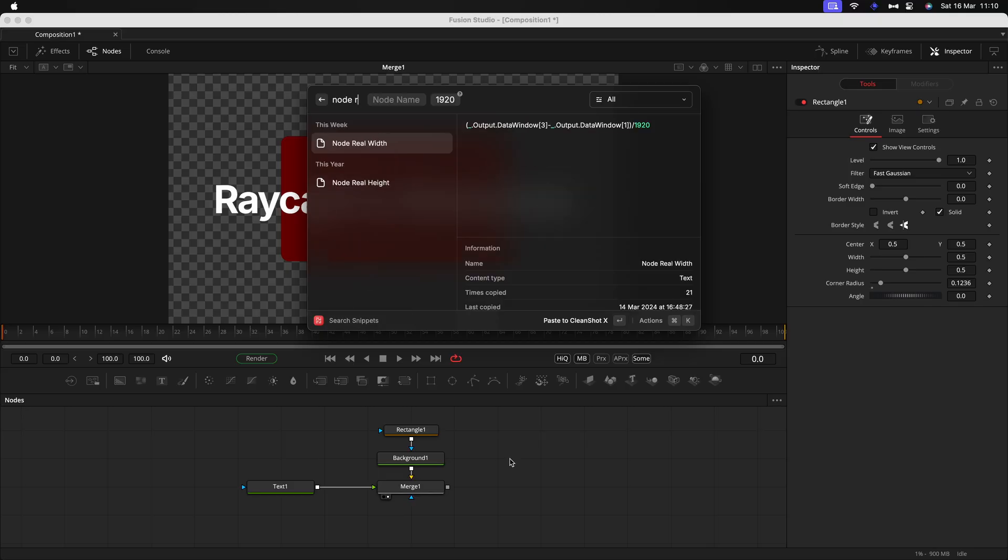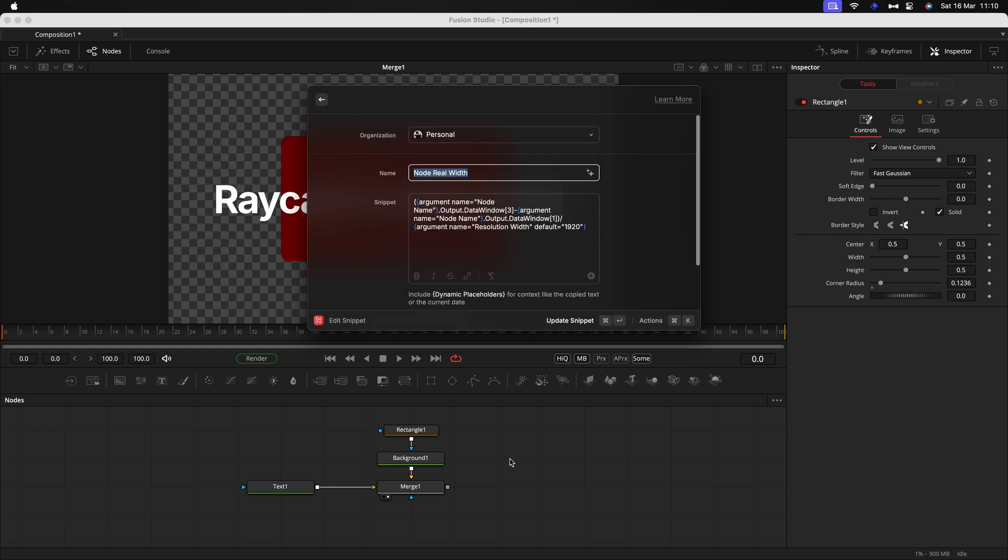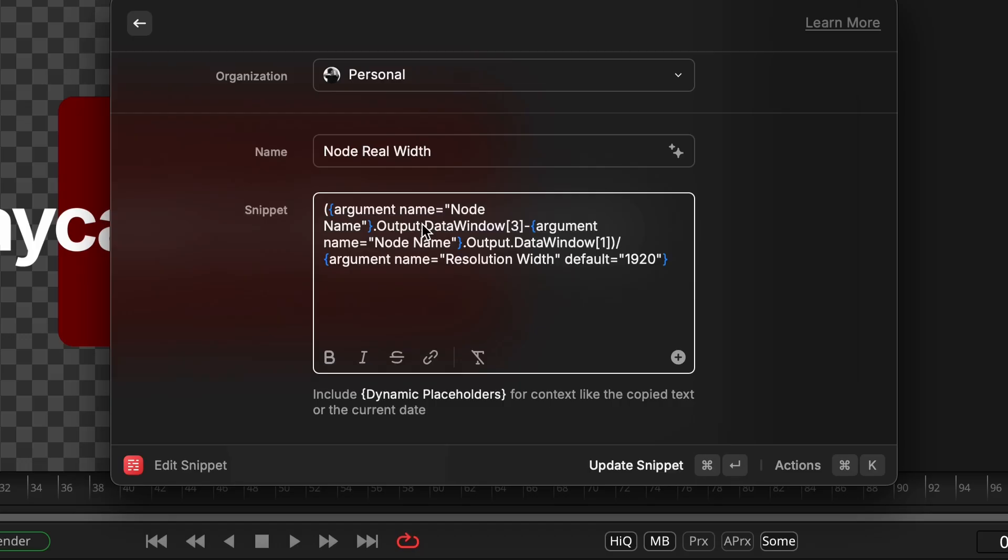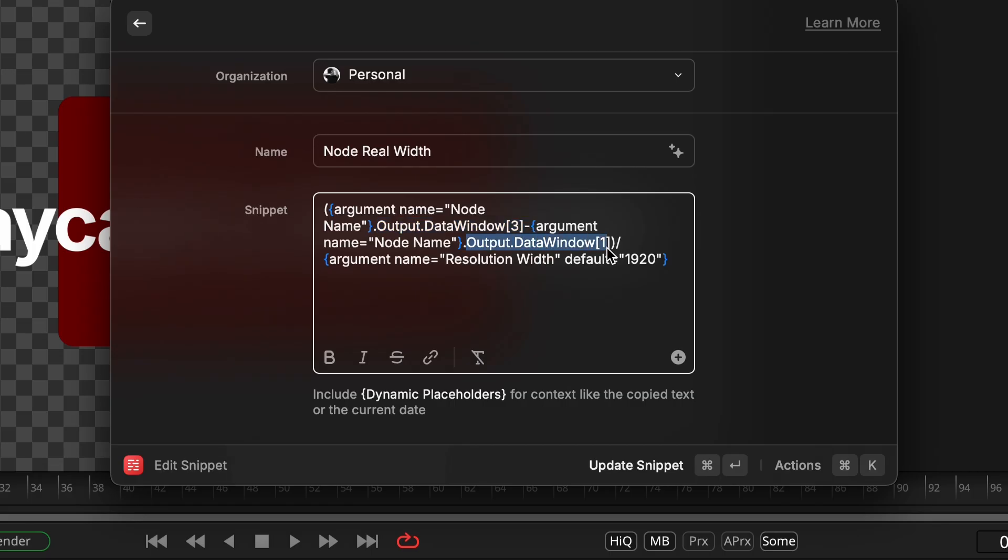This one I use to get the real width of a node. And look at this expression. It's pretty big. There are specific numbers that I have to remember. It's a mess. Plus it references the name of a node twice, which means if I didn't use snippets, I would have to type that twice.